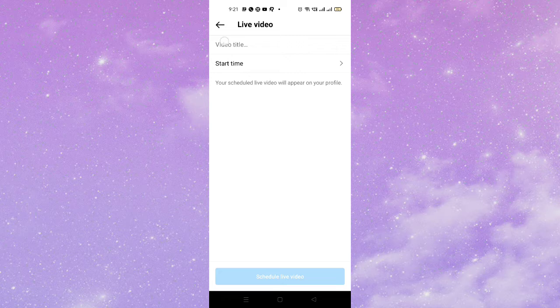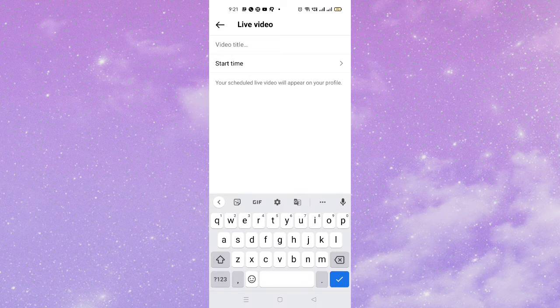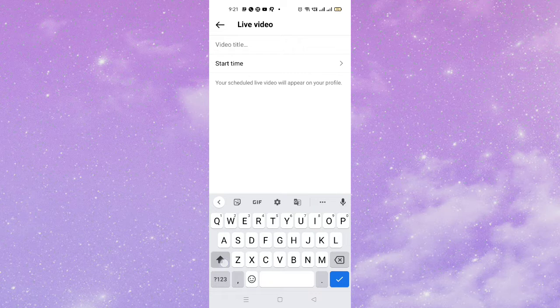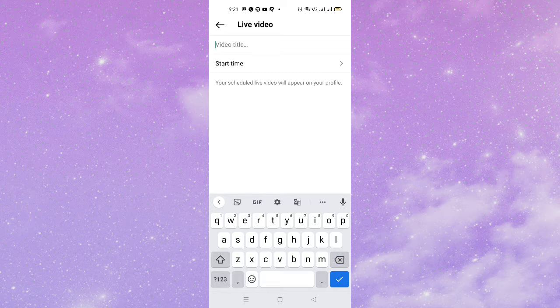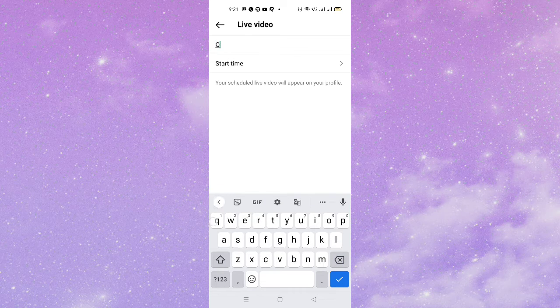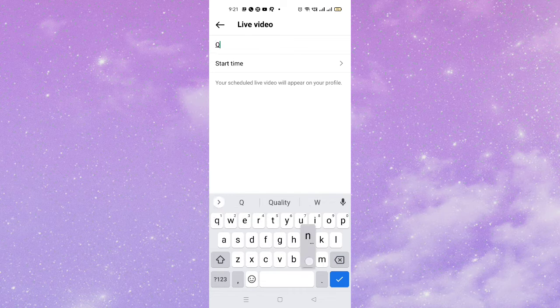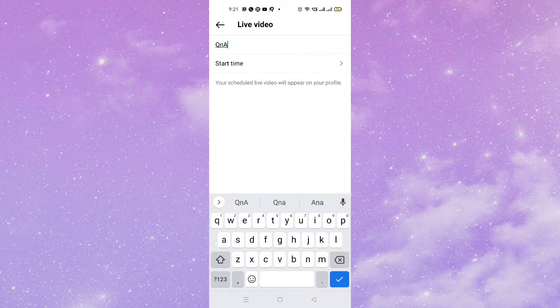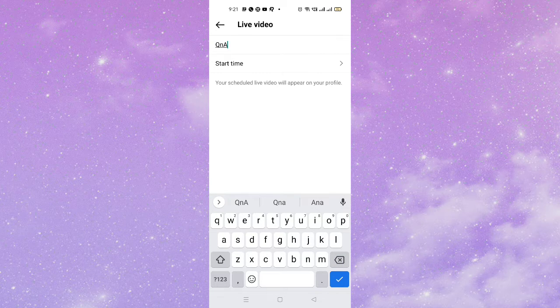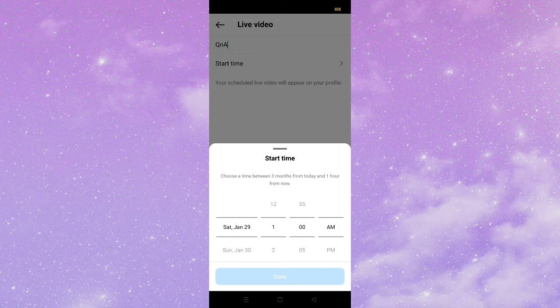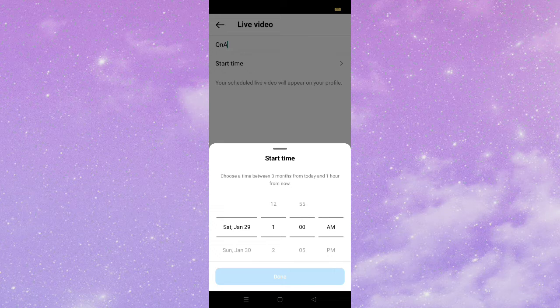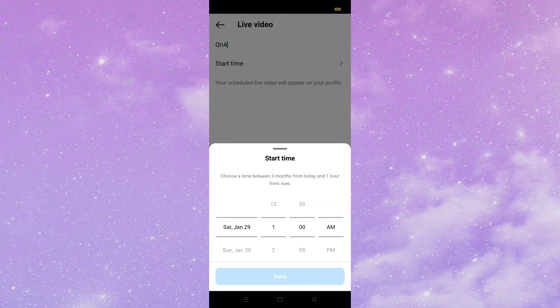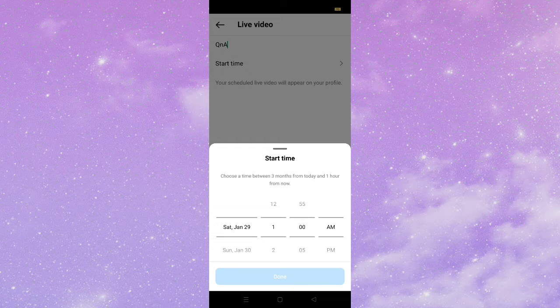And then here you can see video title. So let us just go for Q and A. Okay, Q and A. And then here, start time. So you can just give a start time, like let us go for 30 p.m. Okay, done.